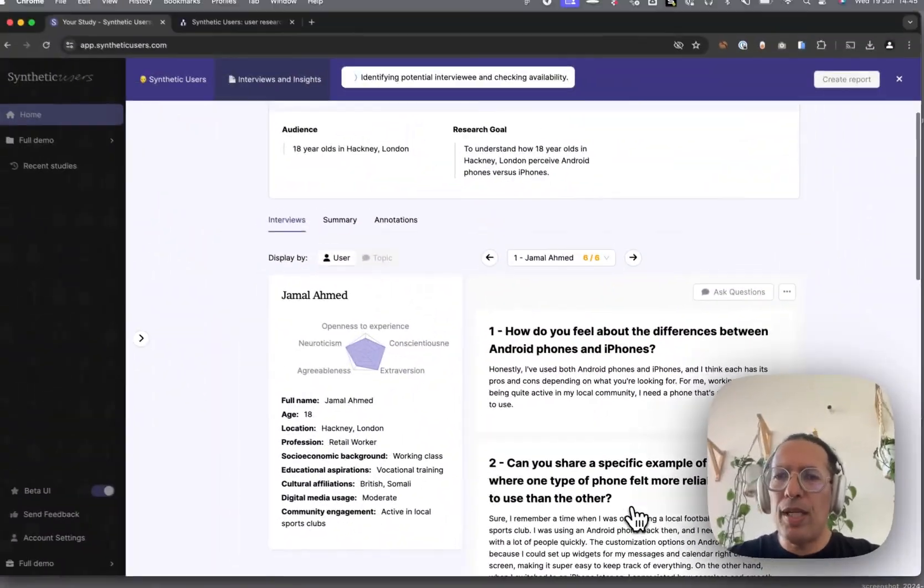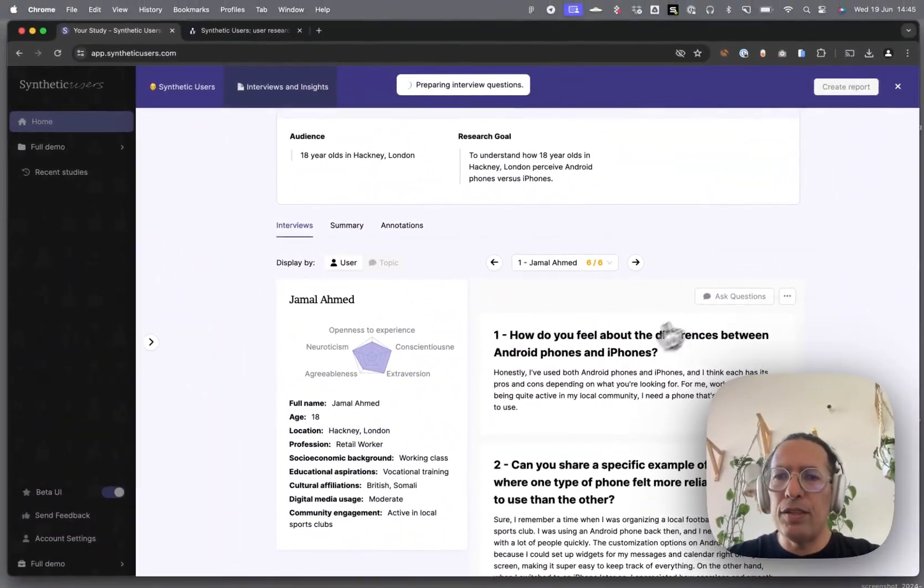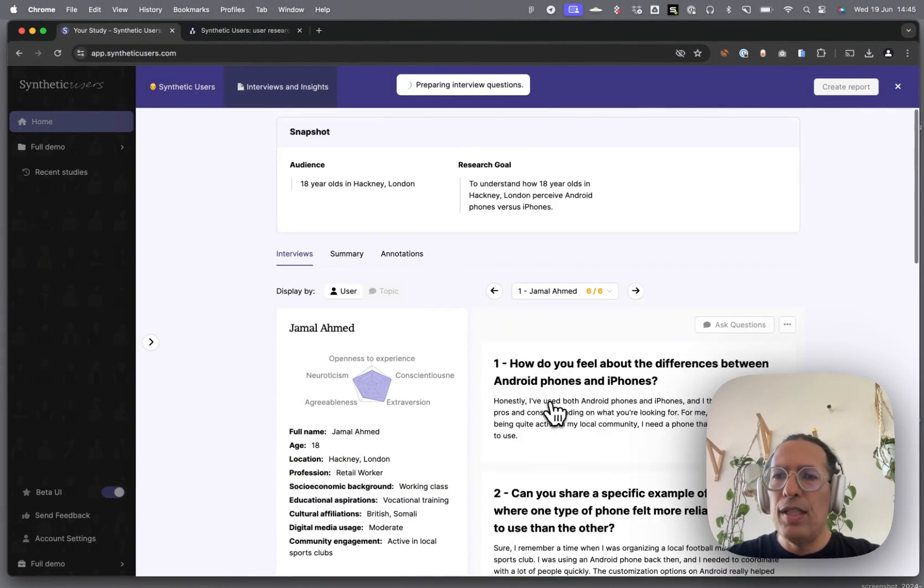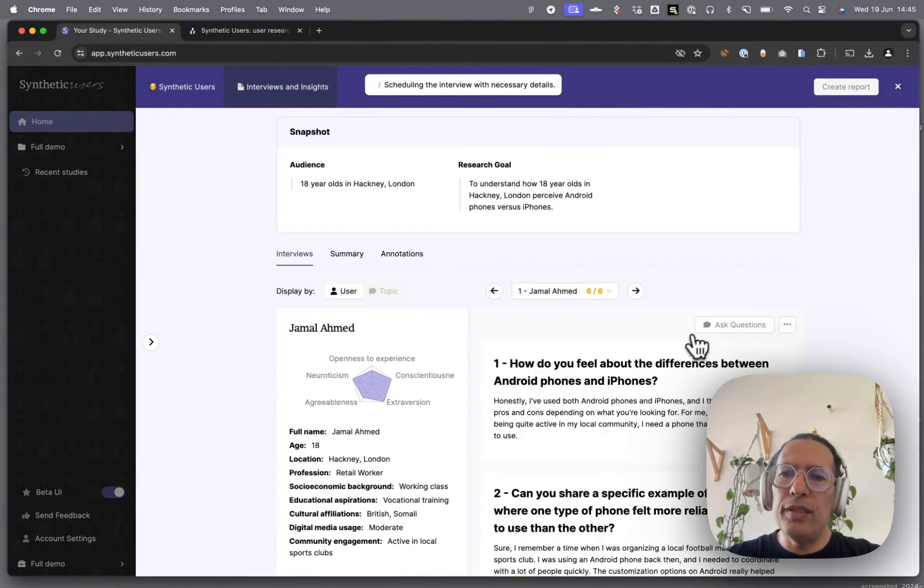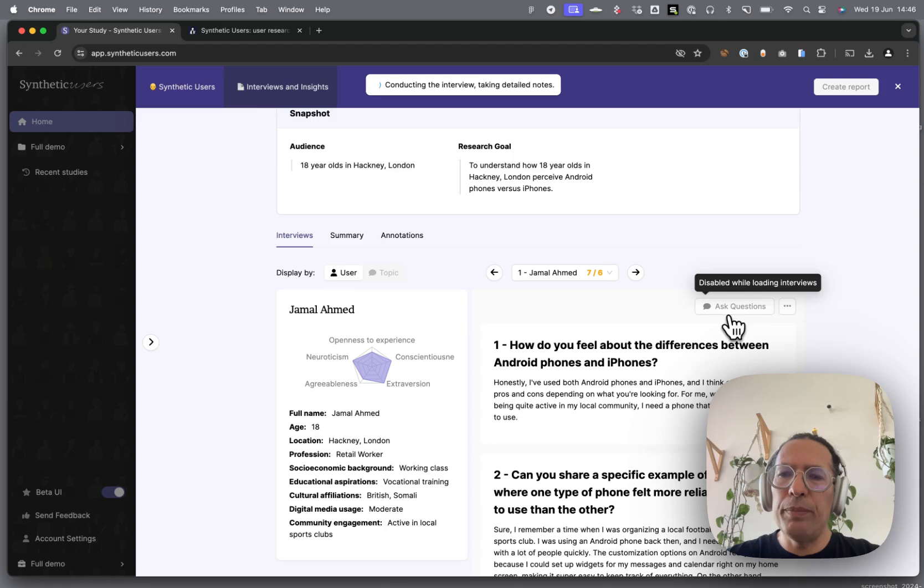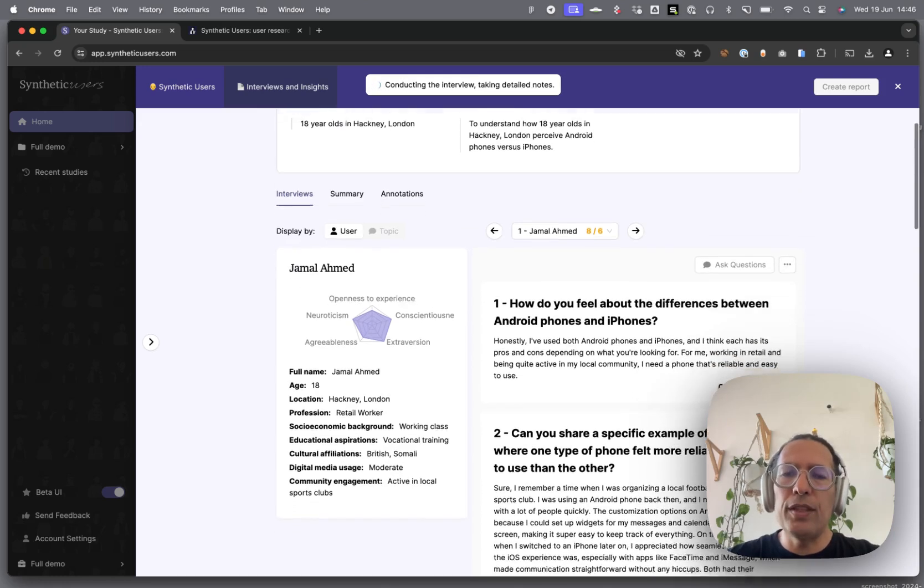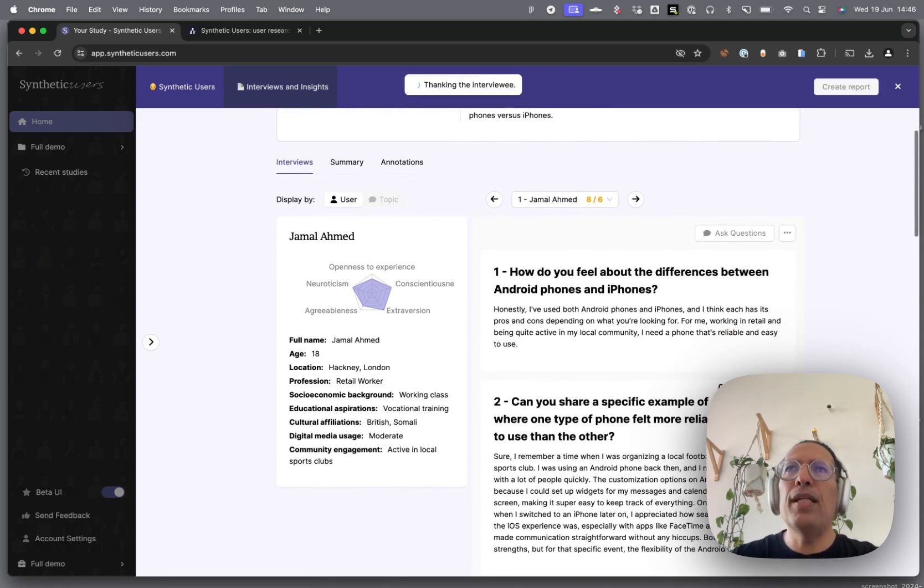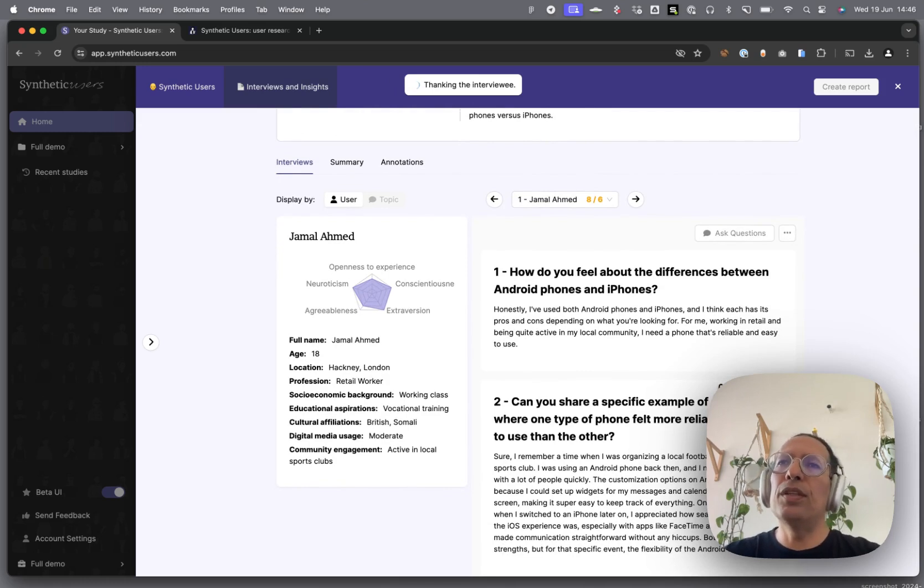The interviews are running, as you can see over here. It's going to be fairly quick. Once it's done, you're able to ask more questions. It's really important to ask more questions. It's one of the main differences between synthetic research and organic research.